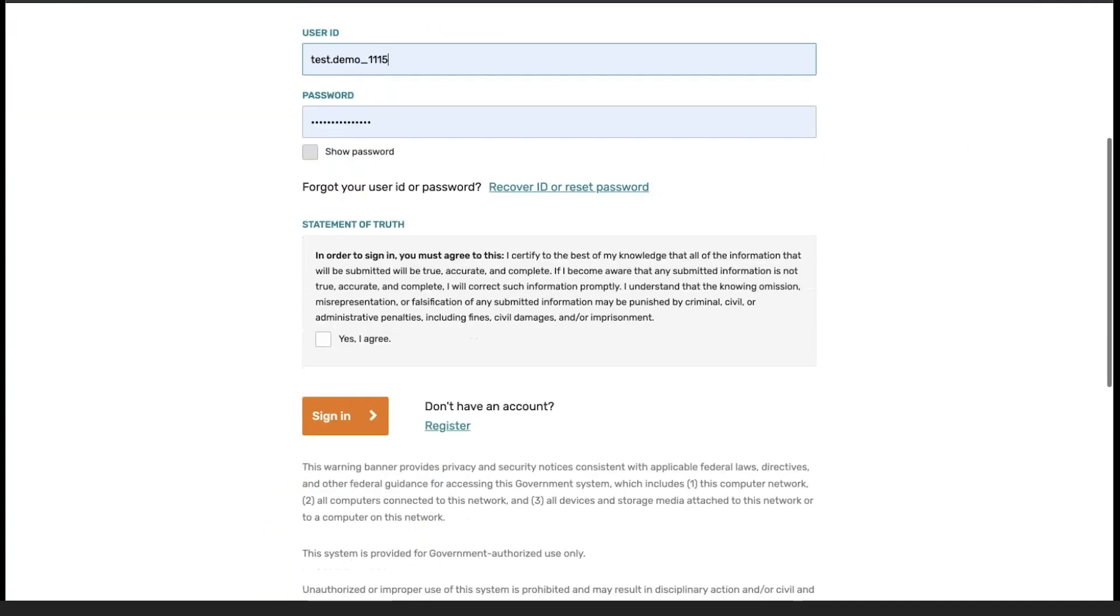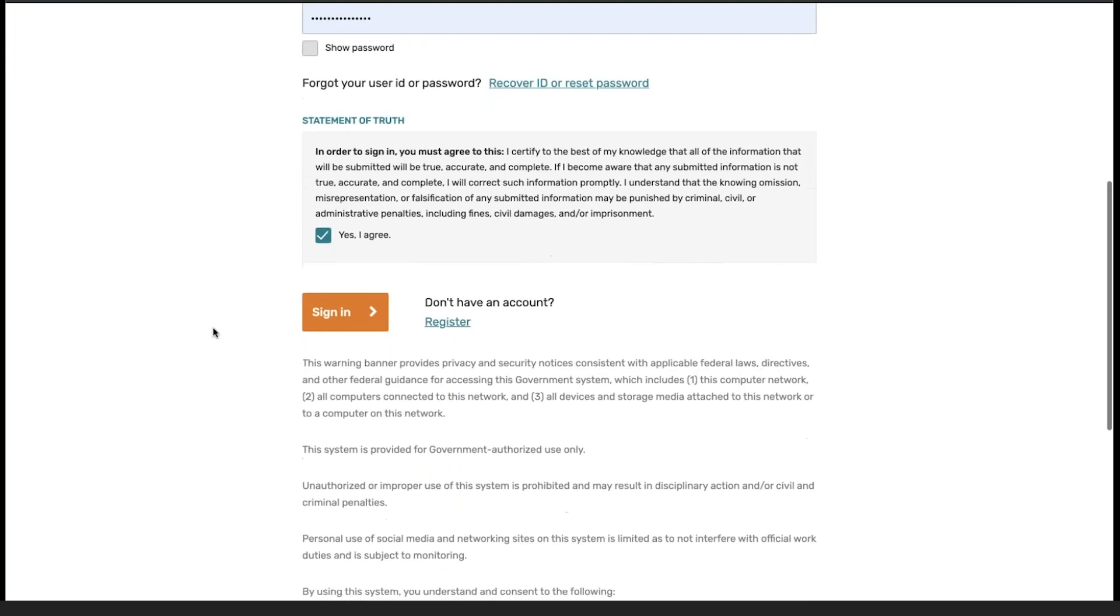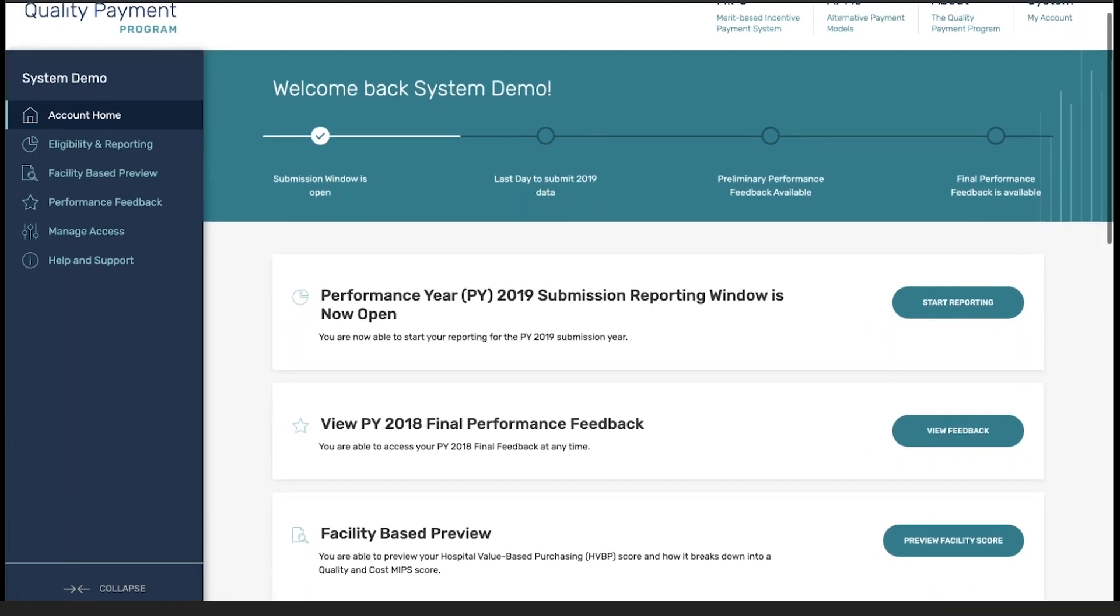From here we are going to agree that anything we are submitting is true, accurate, and complete. Once approved, you can see we are hitting the landing page where we have the option to begin reporting.